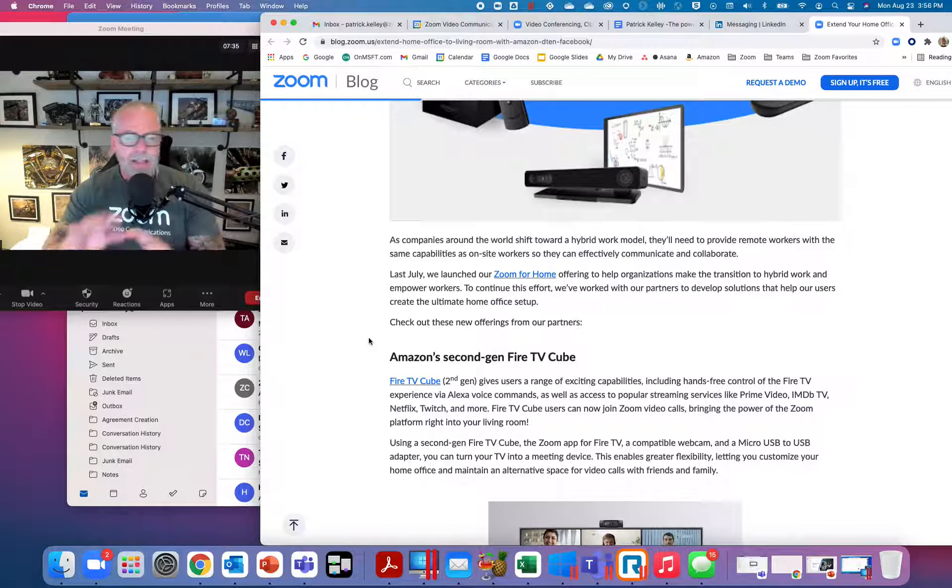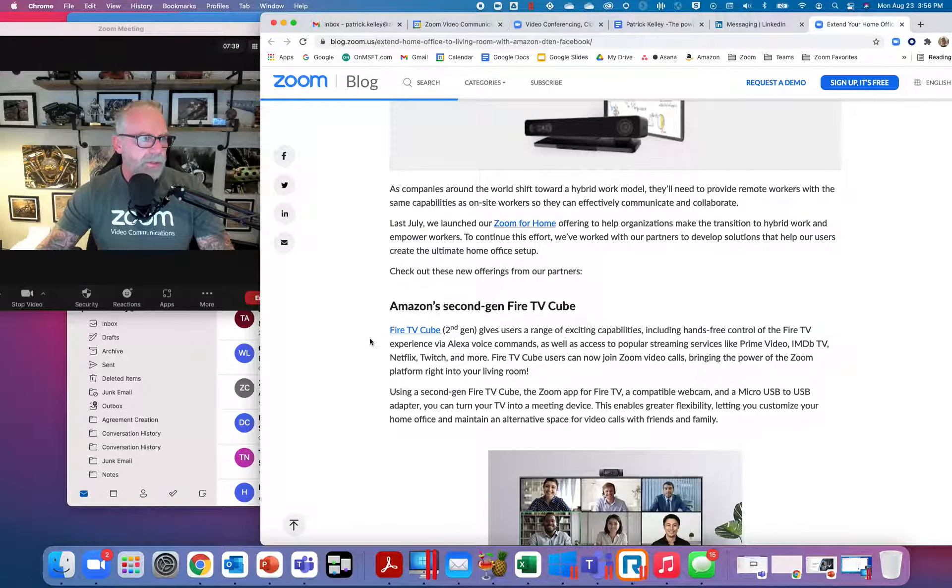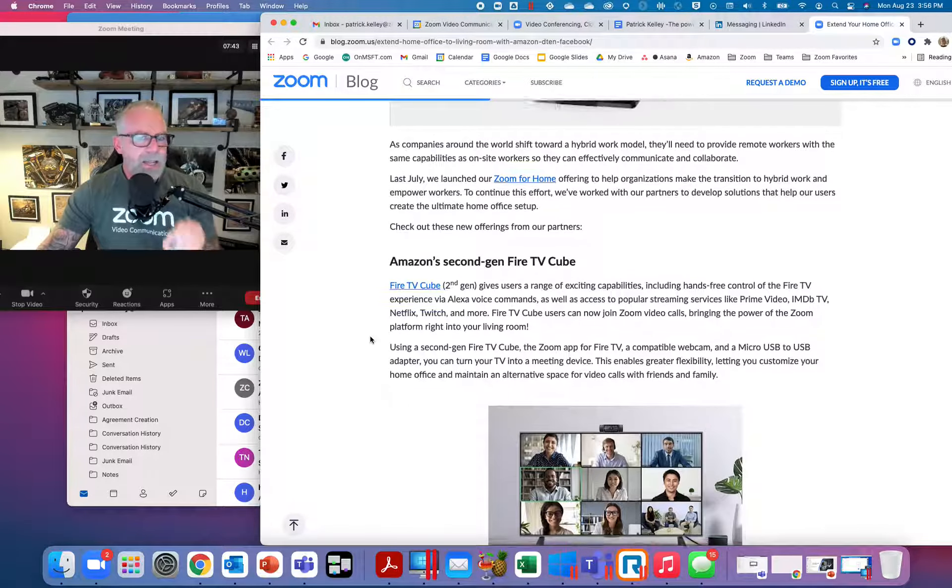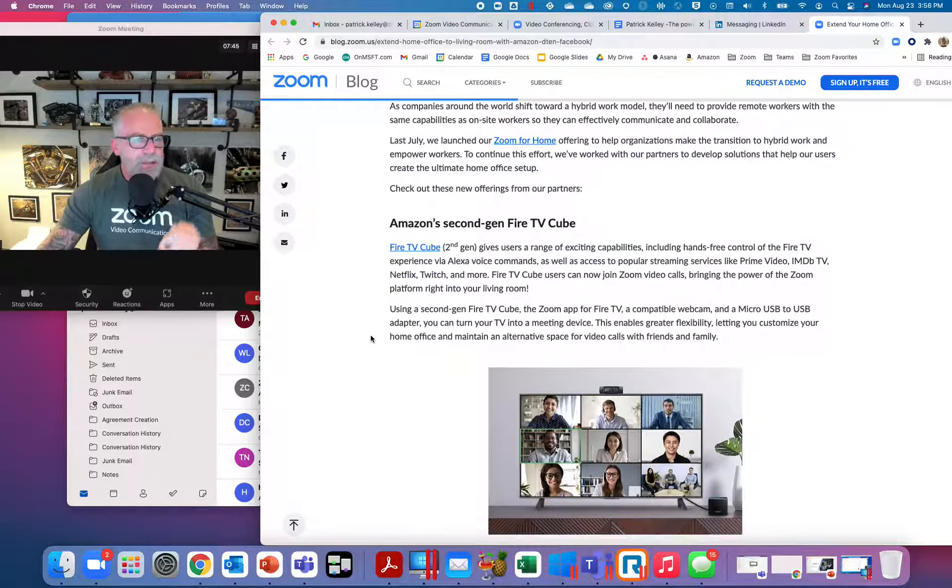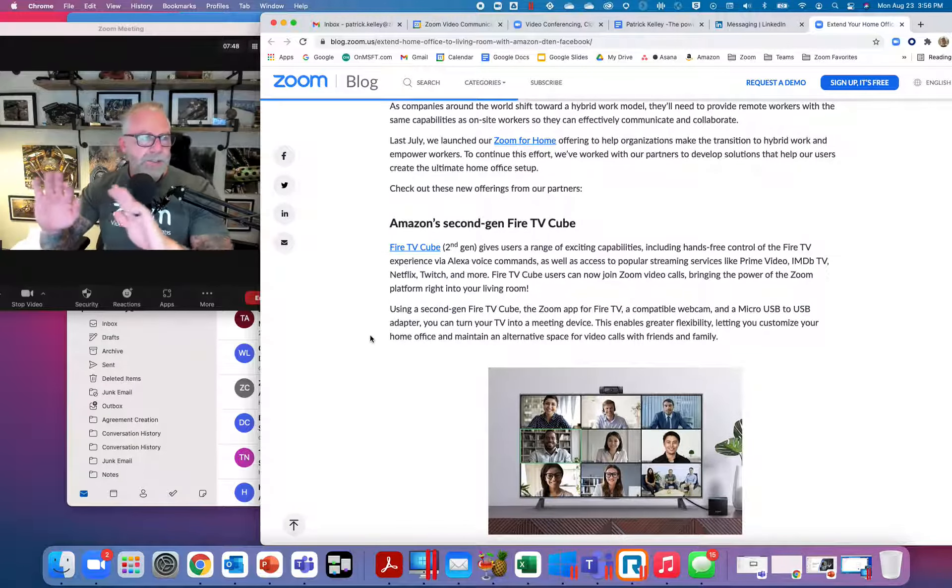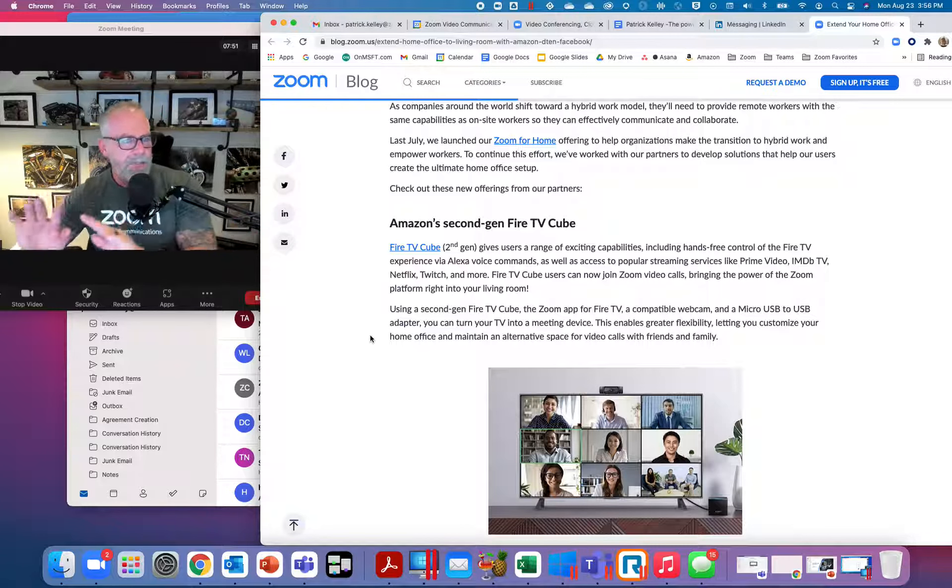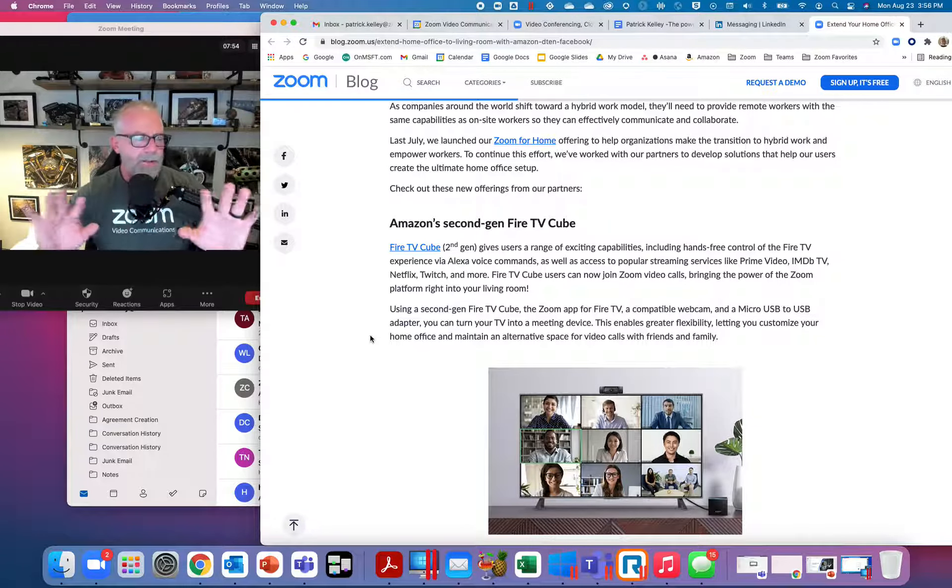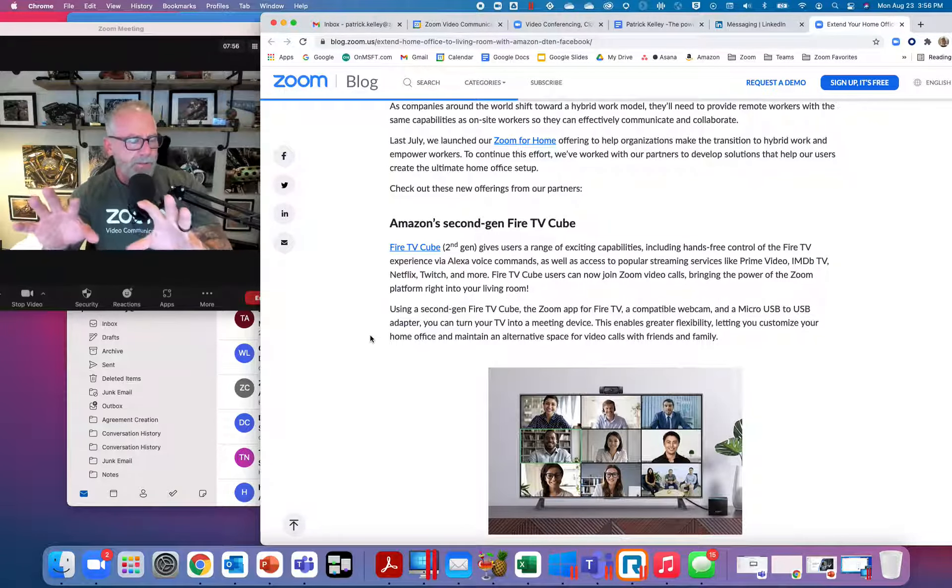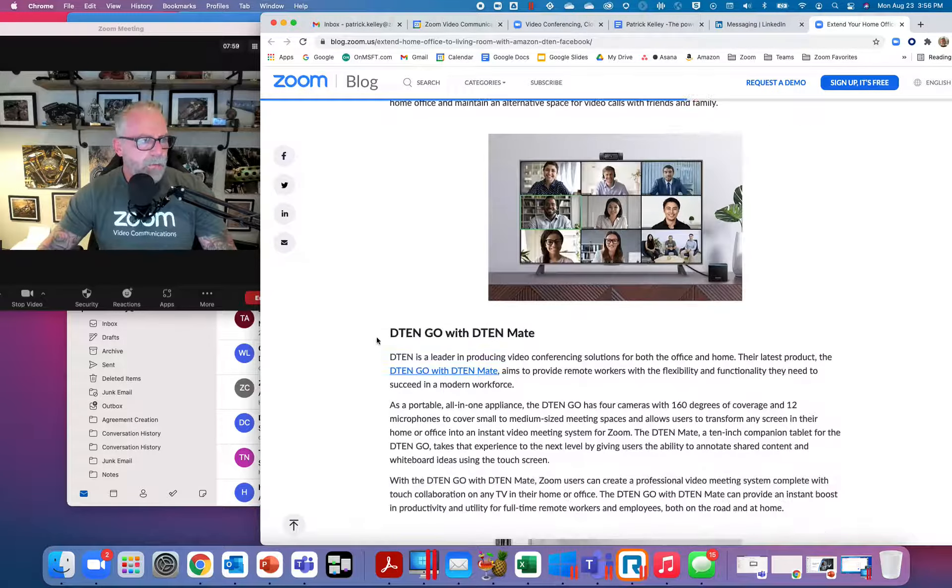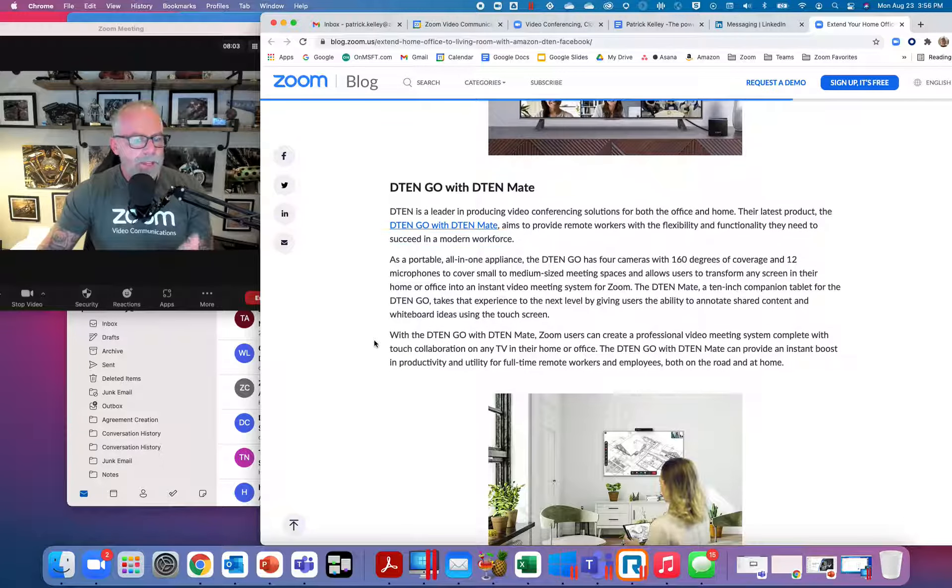Amazon second-generation Fire TV Cube—this is an amazing tool. You can literally go from work and seamlessly transition into entertainment with Netflix and Twitch and all these things that you can play with. Prime Video is built into the Fire. You can also use that as Zoom for Home. You can have your own Zoom Room, D10 Go, and D10 Mate. All these give you the ability to seamlessly transition from work to play.